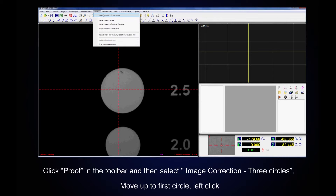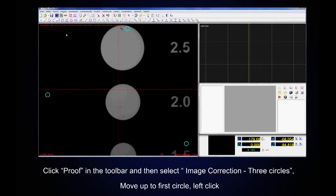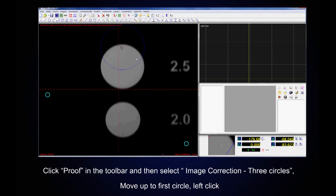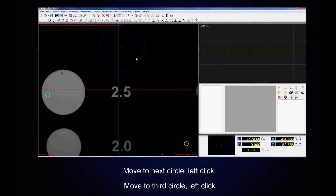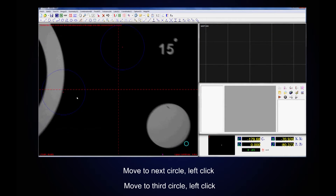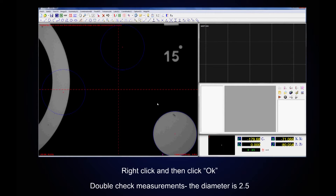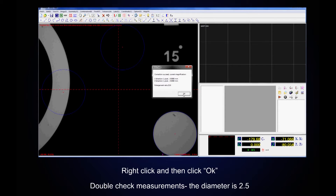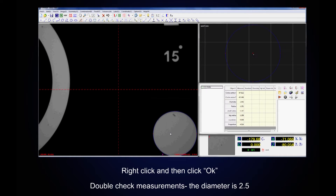Click Proof in the toolbar, then select Image Correction Three Circles. Move up inside the first circle and left click. Move to the next circle and left click. Move to the third and final circle and left click. Right click and then click OK. Double check our measurements — the diameter is 2.501mm.